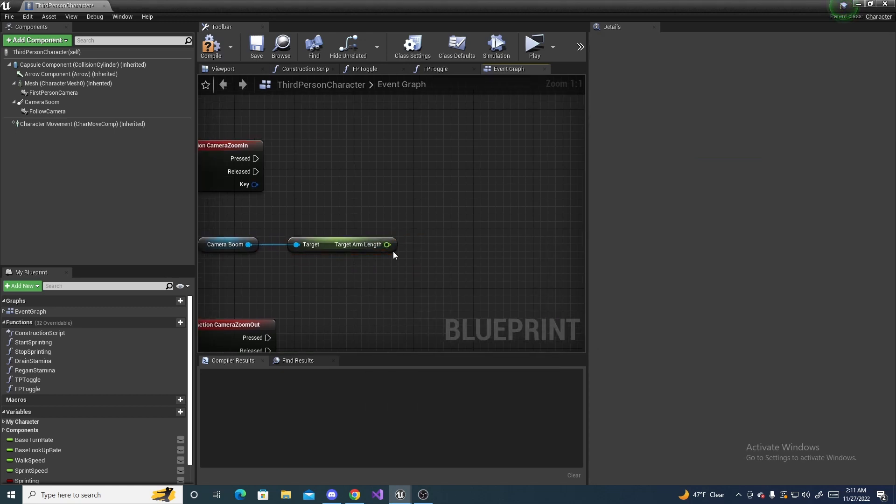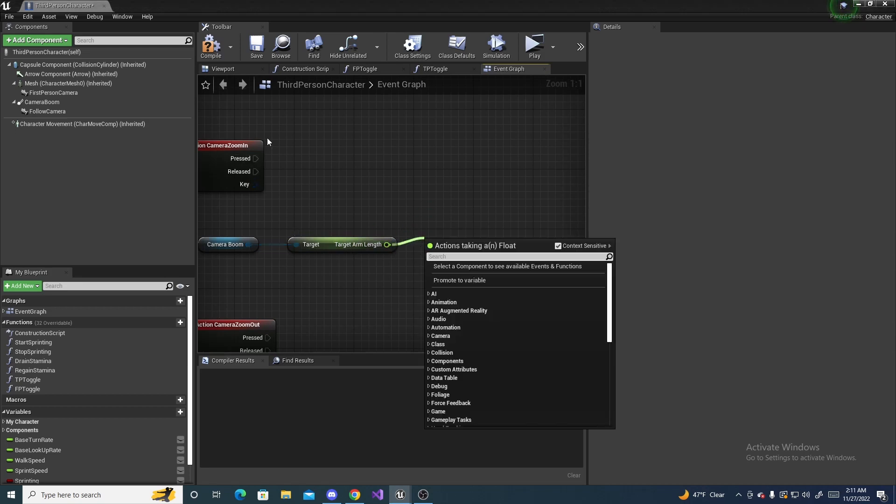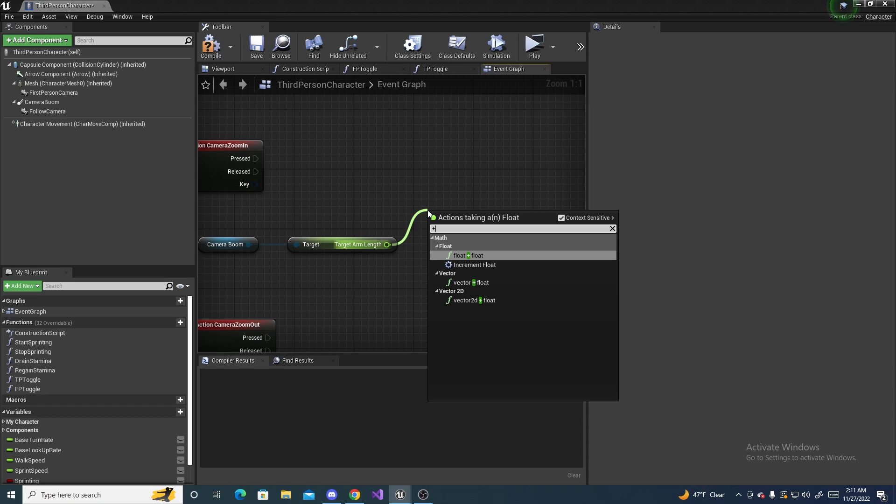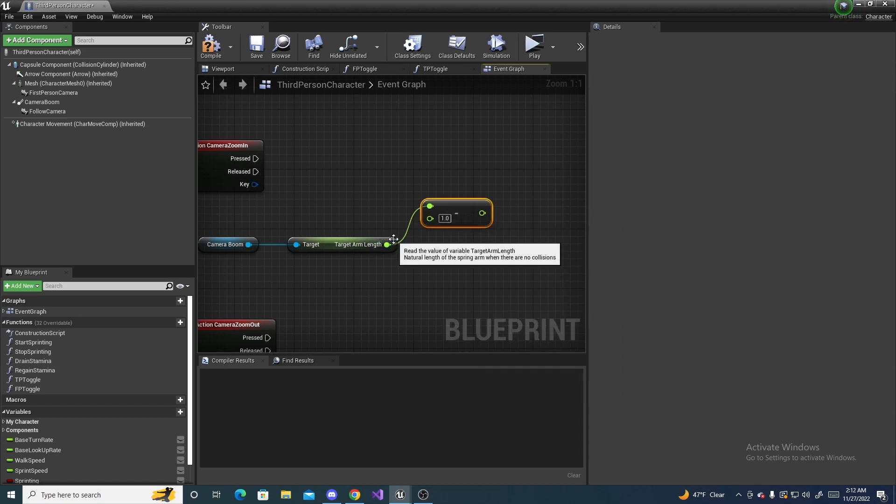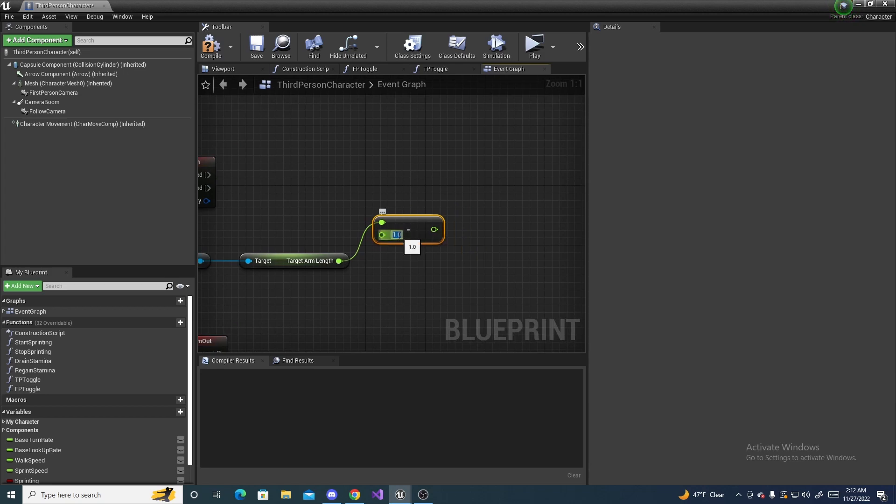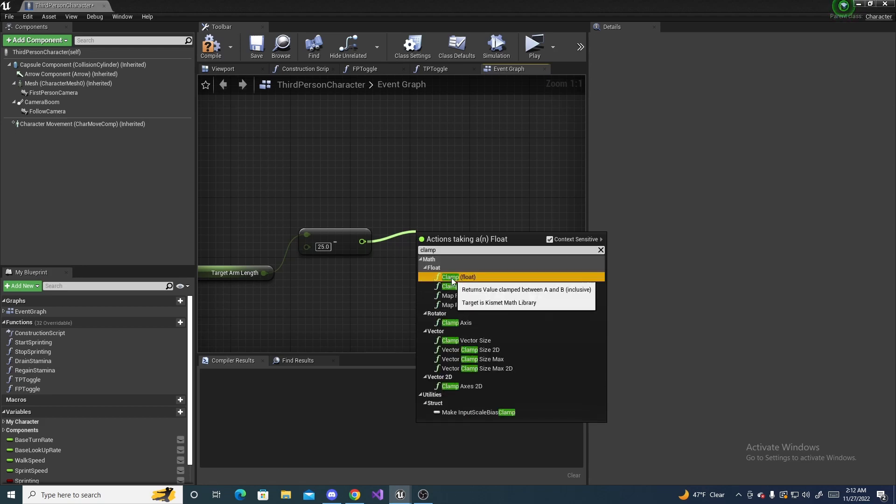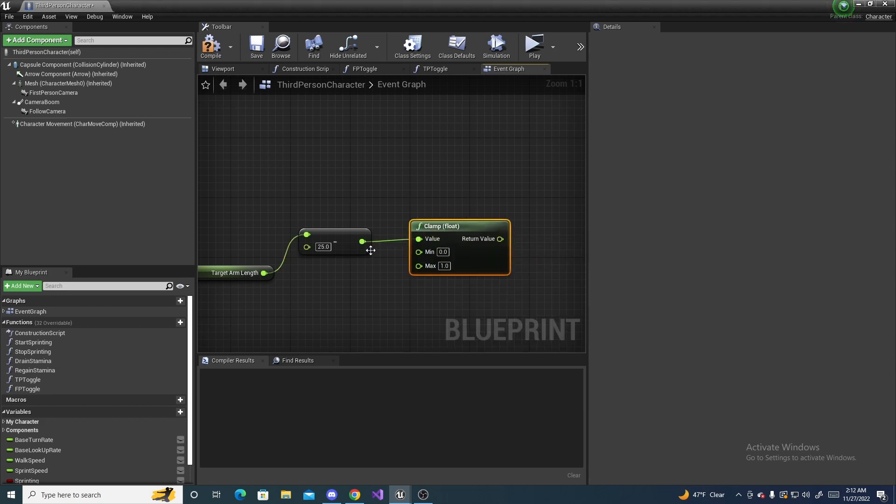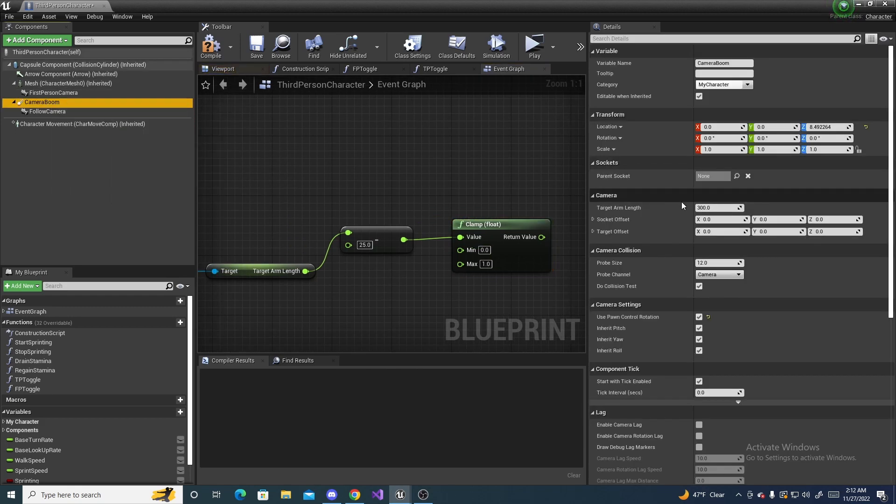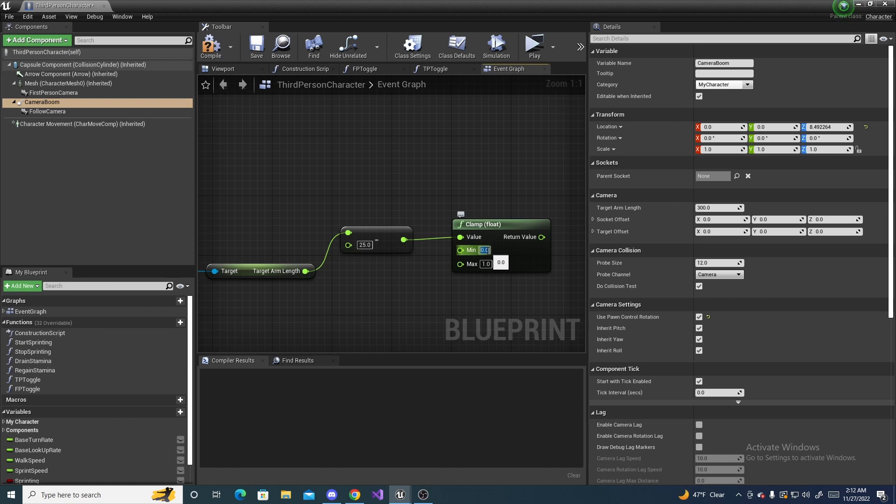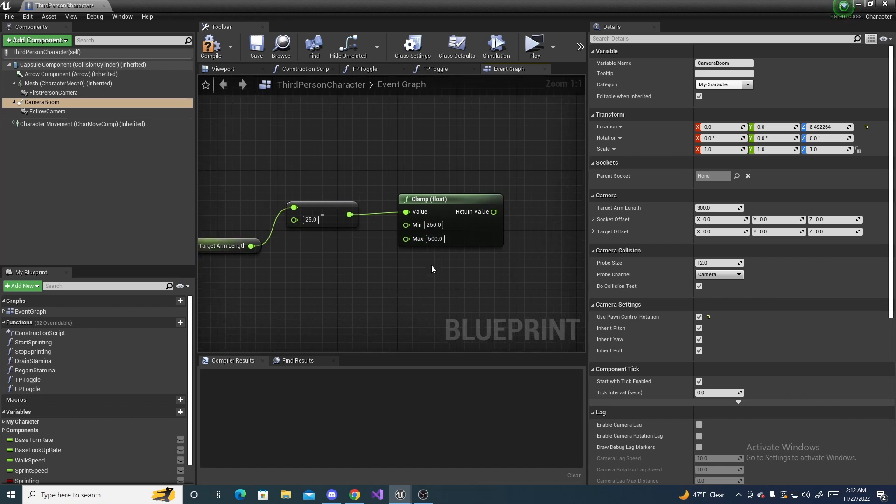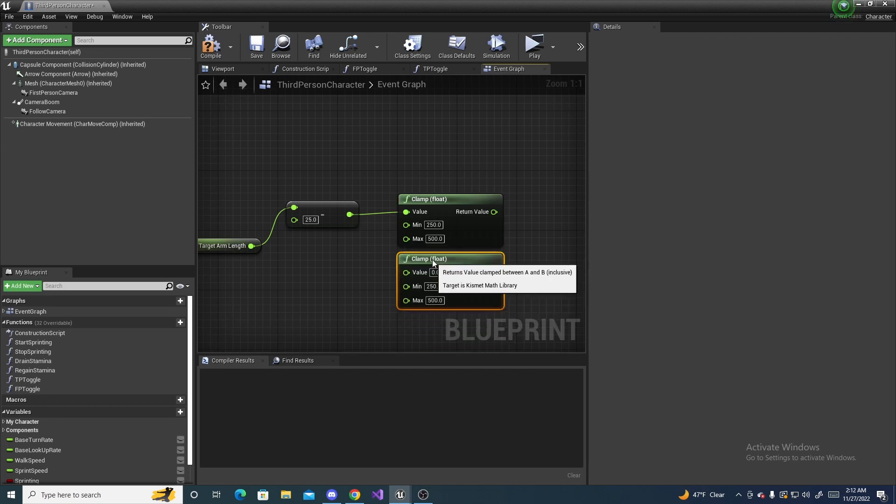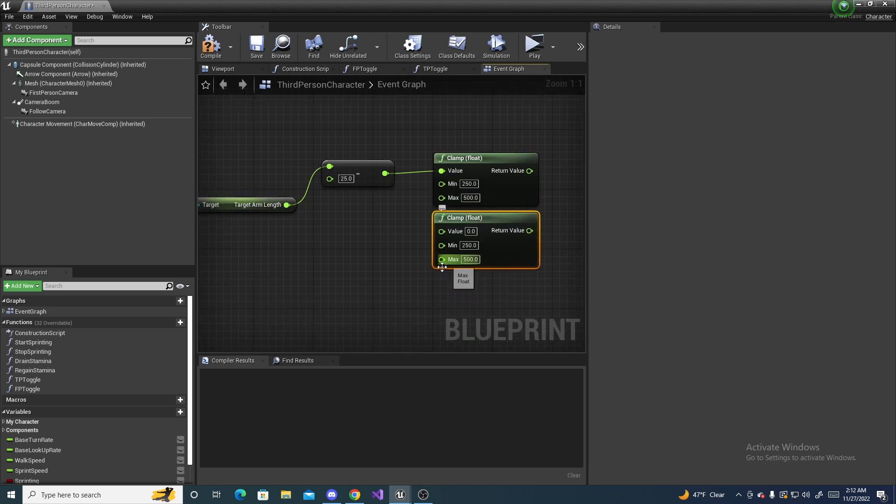And then we can, let's start with the zoom in, so when we zoom in, we want to subtract from the length, so do float minus float, and this value right here, set it to 25. You can adjust it, this value is basically how fast it zooms in. So now we can drag off of this, and do clamp, and this will clamp the zoom in value between these two values. So for our first value, the basic Unreal project has it set to 300, but I'd like to do something like 250 for the minimal, just a little bit closer, and do something about 500 for the maximum. And we can actually highlight this, and copy and paste it, because we will need this exact node once again.